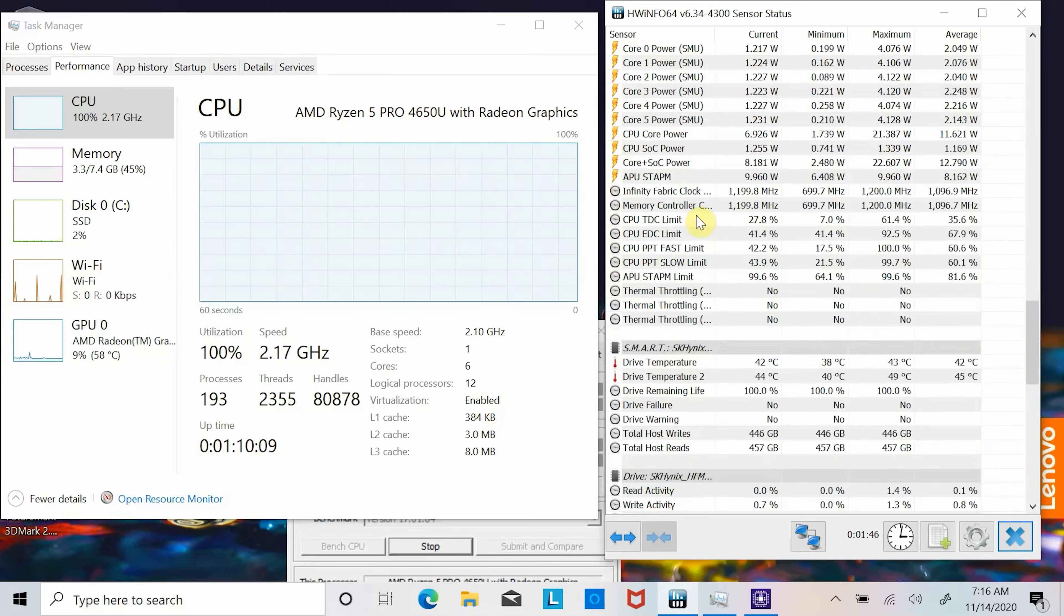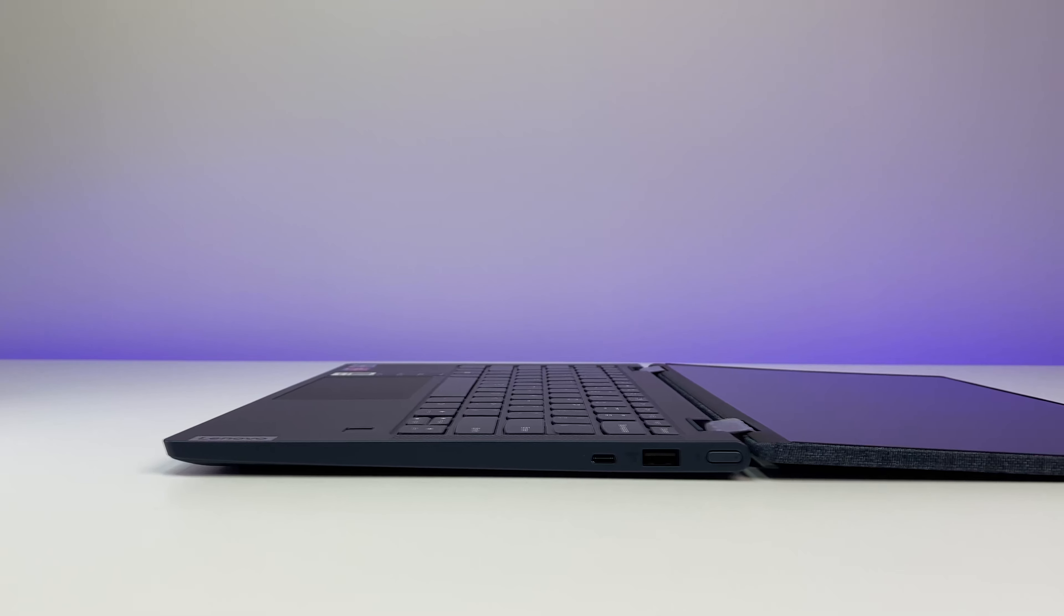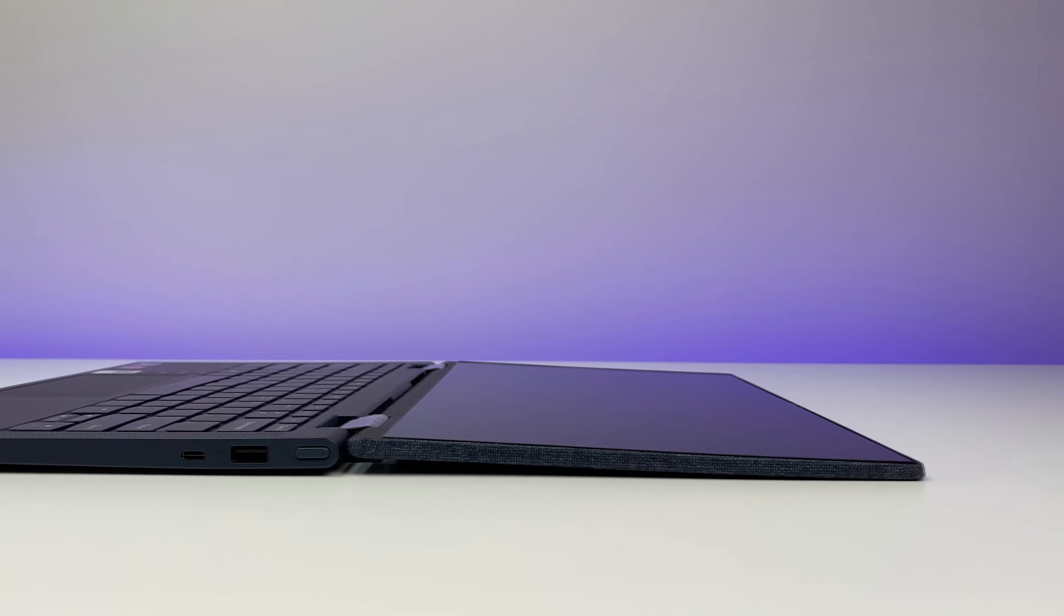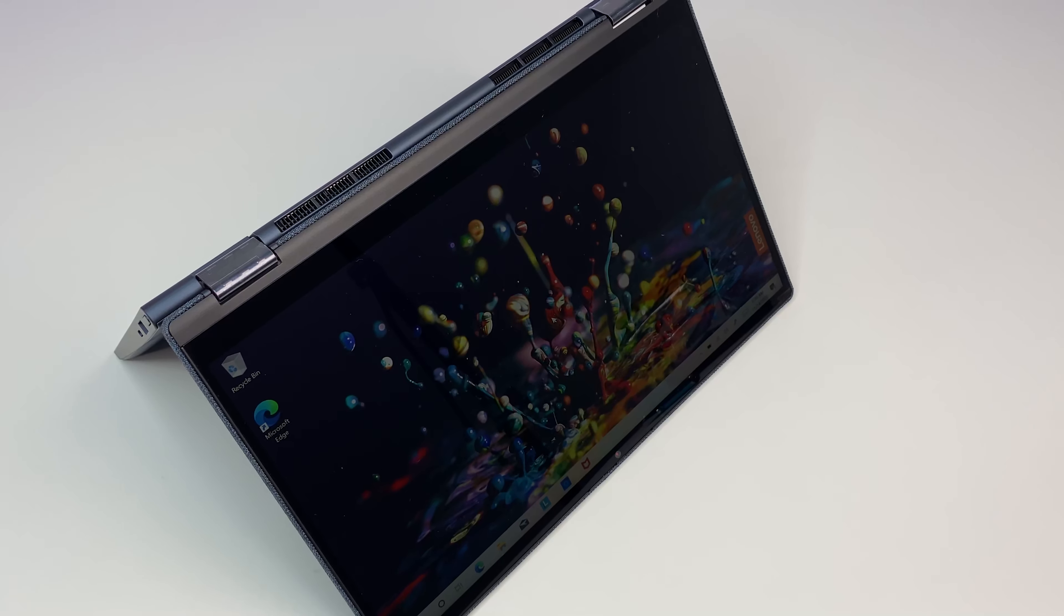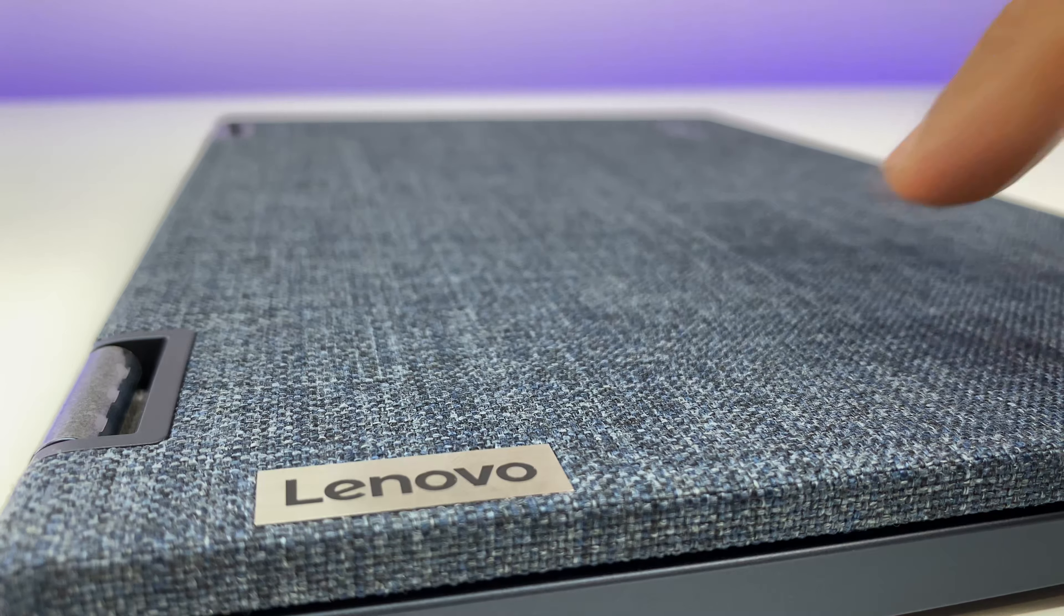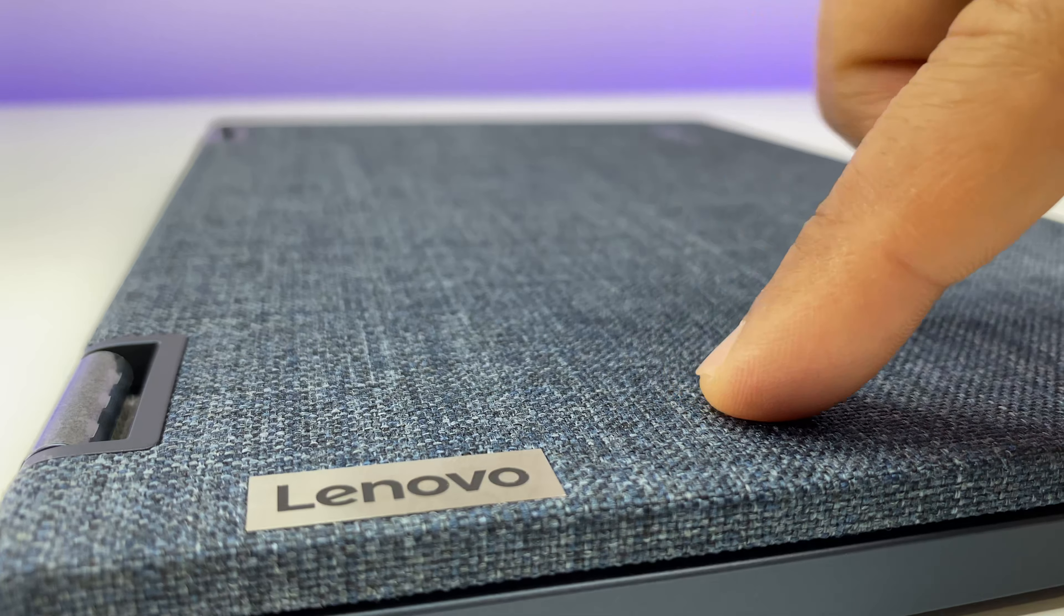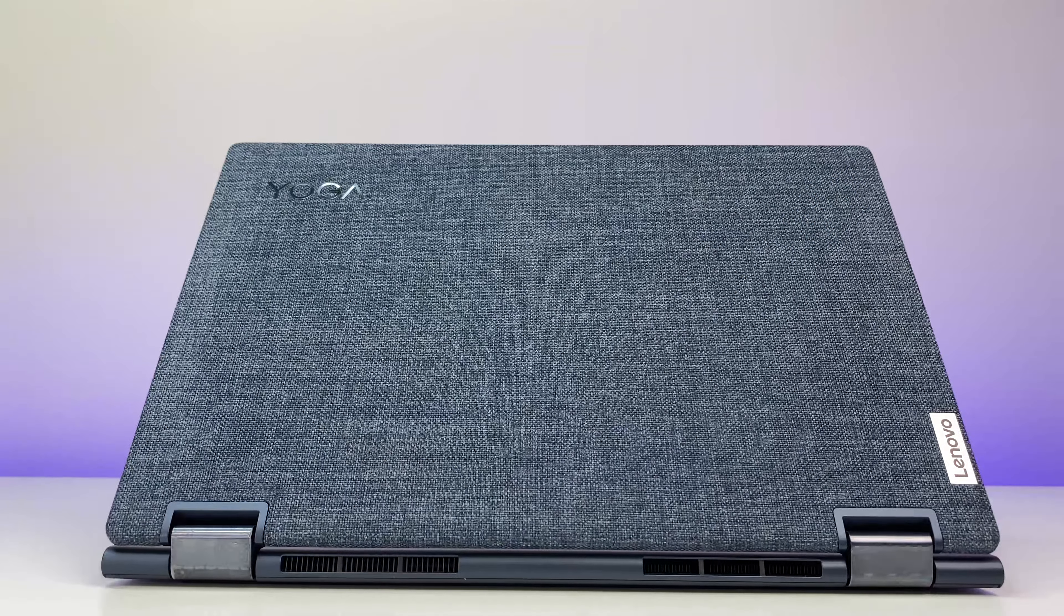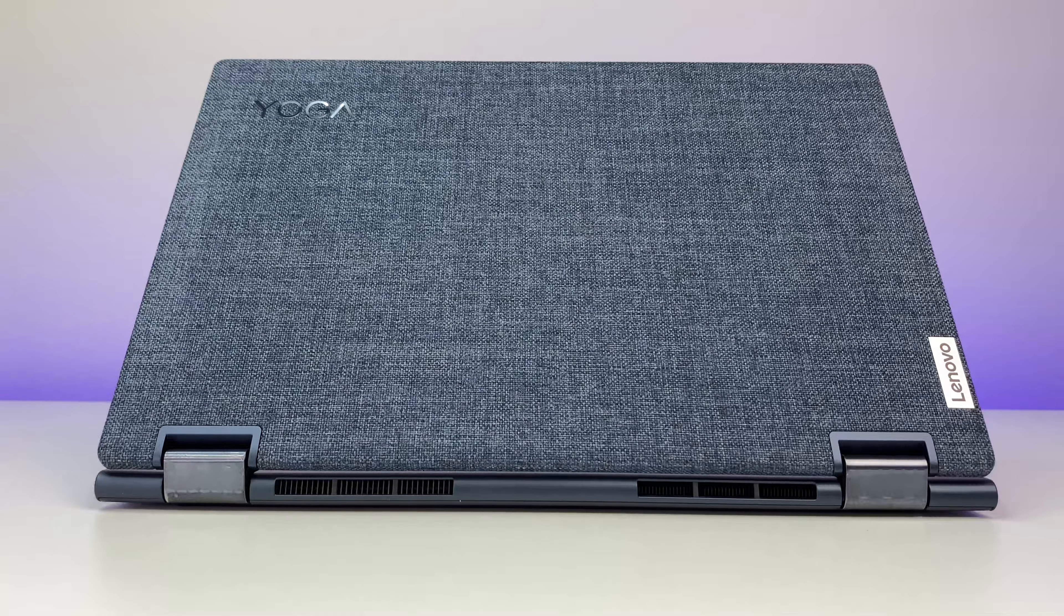Now let's talk about design and build quality. Starting at just three pounds, the Yoga 6 laptop is light enough to carry around school or college campus. The laptop offers a clean and modern look. The top cover has a denim-like material which looks good and protects the metal below it from scratches, but the cloth will catch dirt and can be damaged if not handled carefully.